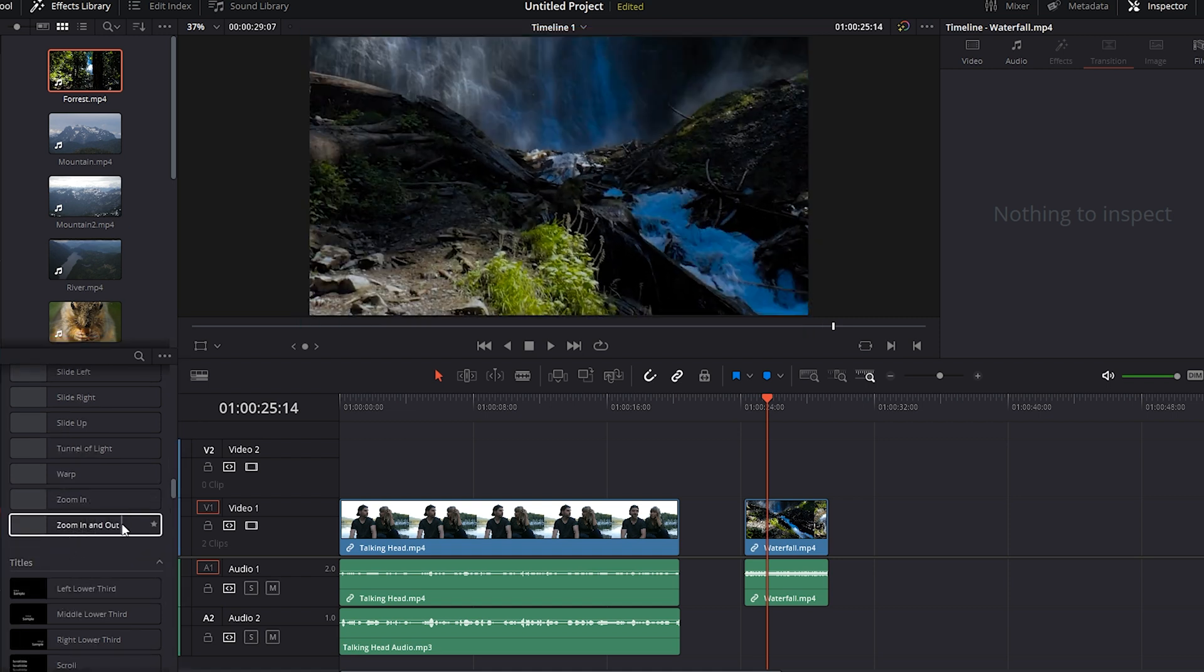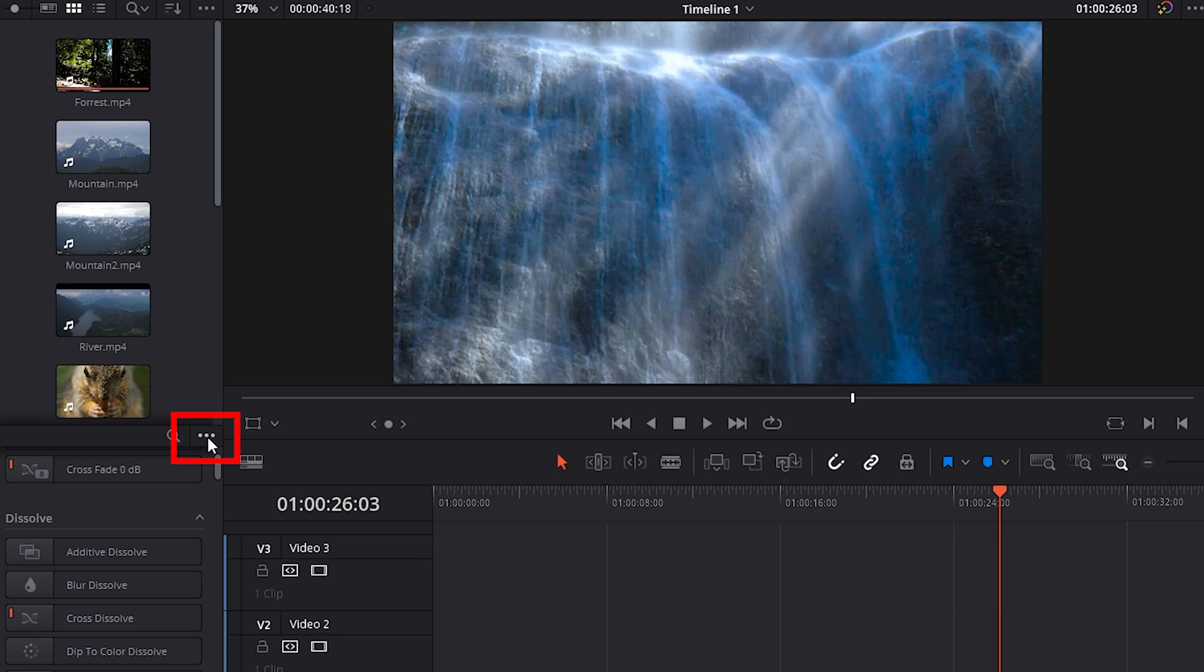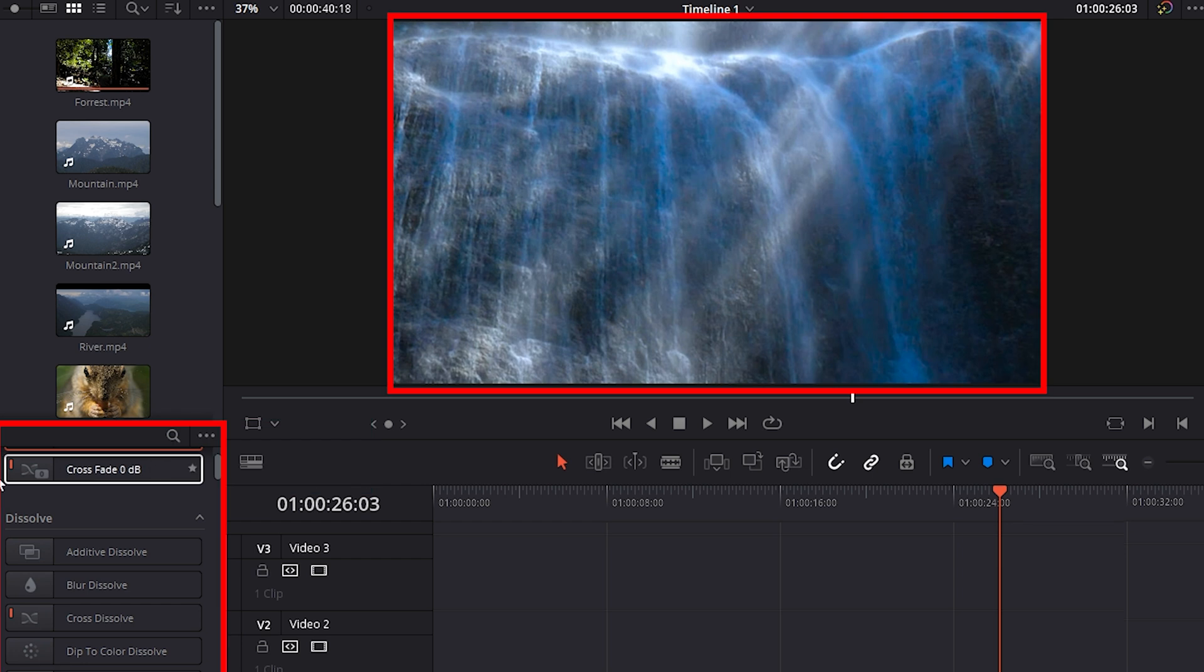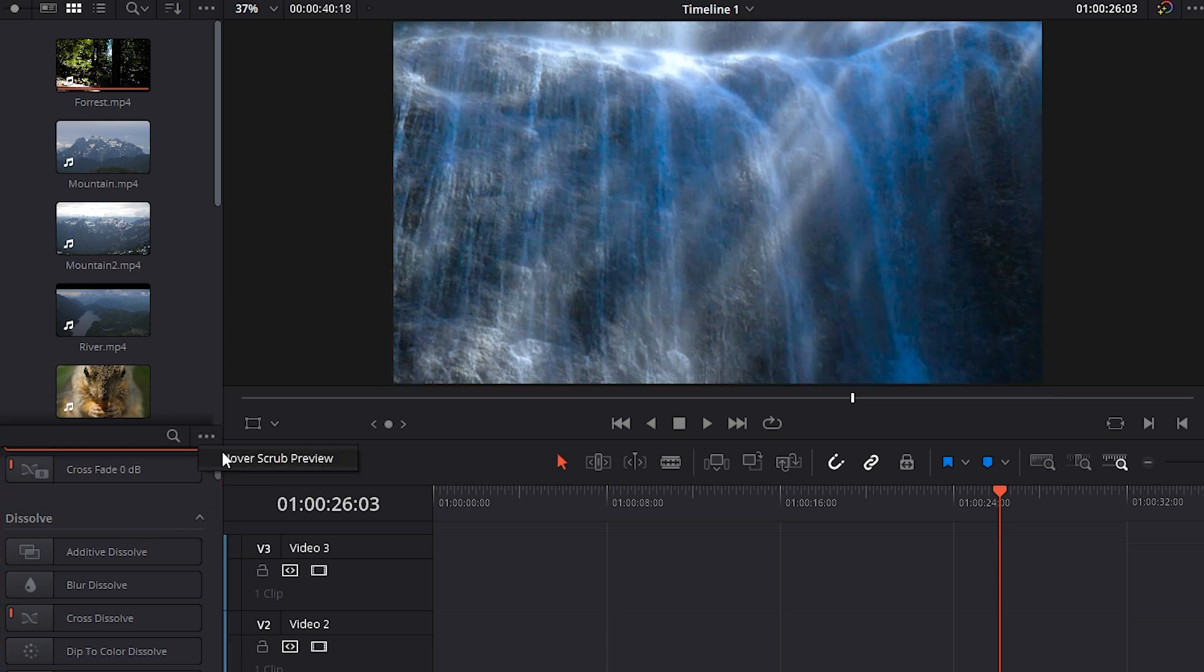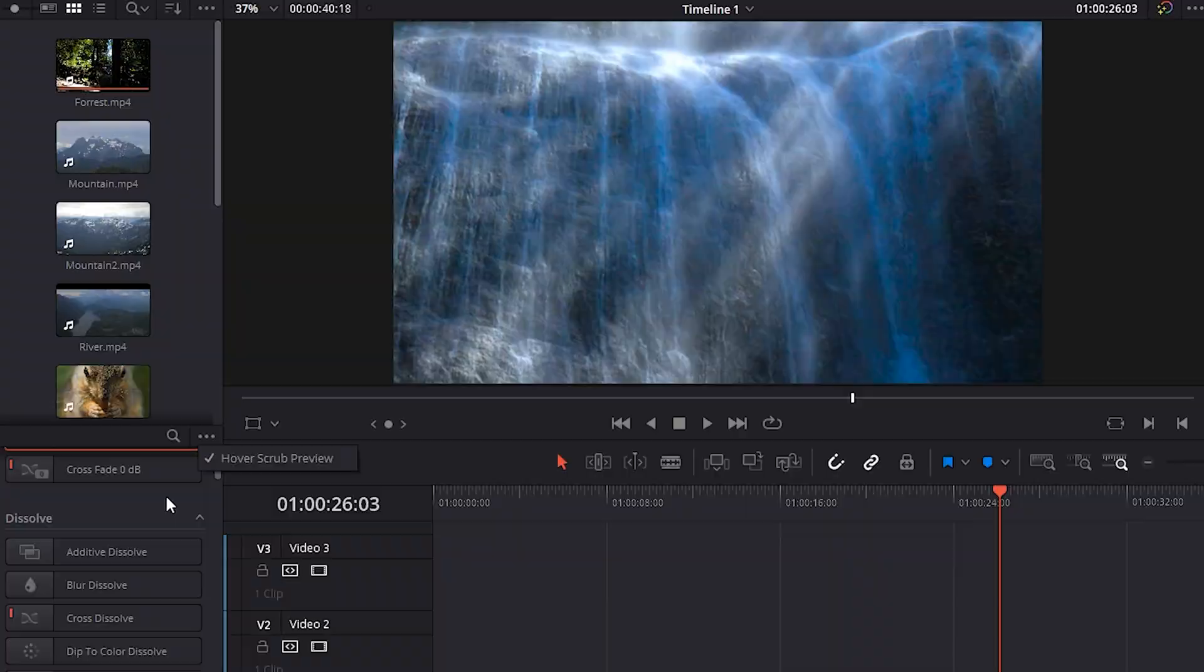And if for some reason you didn't want to see Hover Scrub, you could click on these three dots here. Click on Hover Scrub Preview so that it no longer has the checkmark beside it. And now, as you scrub over any of these effects, you're no longer going to see that preview. I actually like Hover Scrub a lot, so I'm going to turn that back on by clicking it and making sure it's checkmarked.